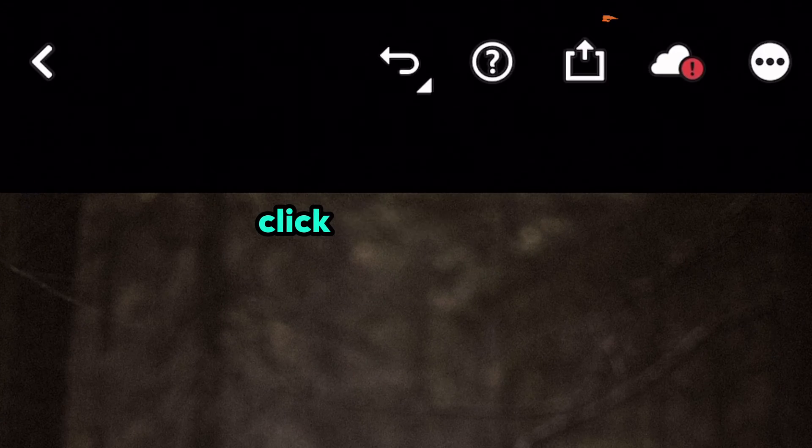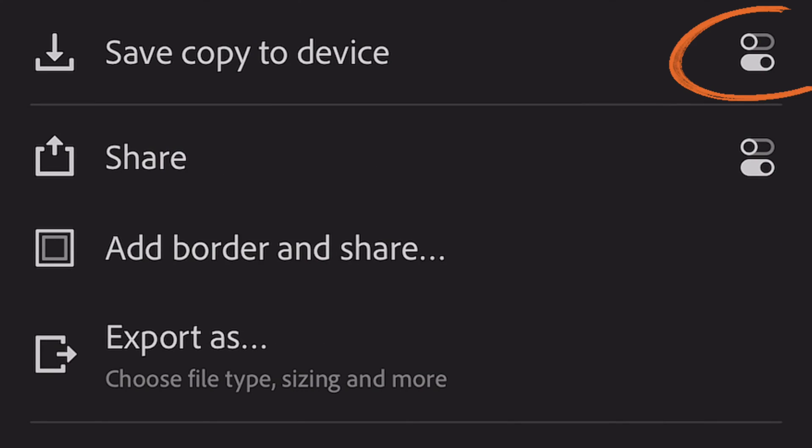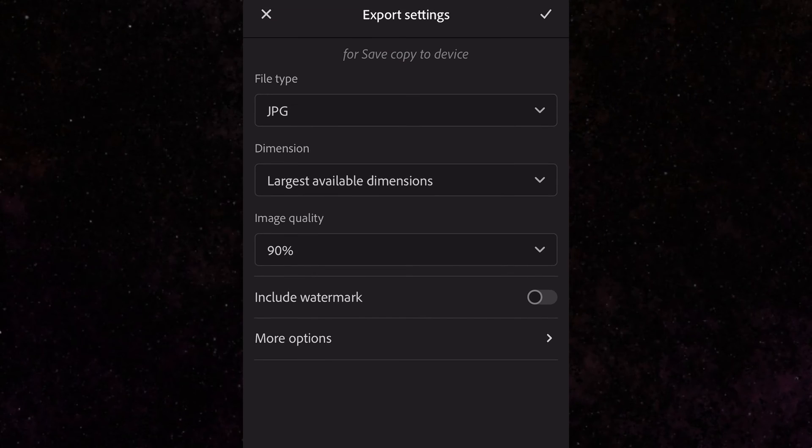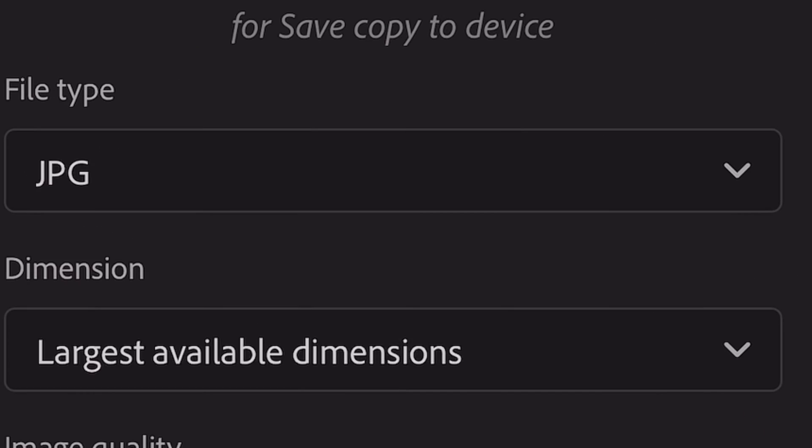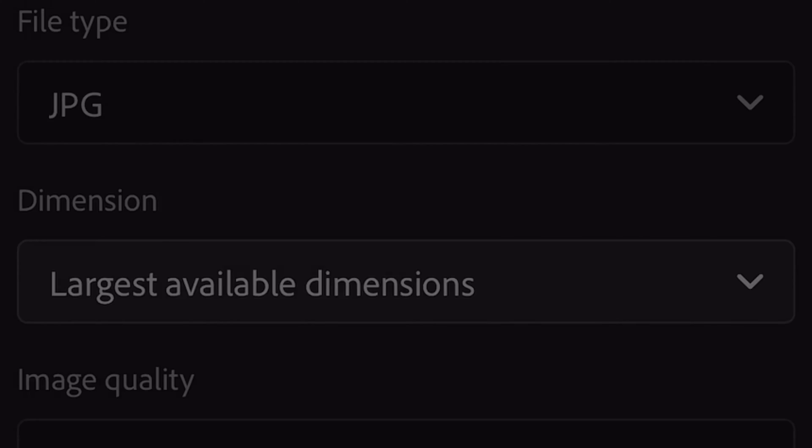Now click the Share button. Near 'Save copy to device,' click on Sliders. In File type, set up JPEG. In the Dimensions field, choose Custom.